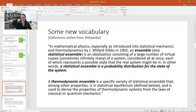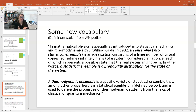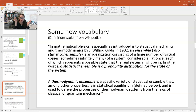A large number — sometimes almost infinitely many — microstates exist for a given macrostate. A thermodynamic ensemble is a specific variety of a statistical ensemble that is in statistical equilibrium and is used to derive the properties of thermodynamic systems from the laws of classical or quantum mechanics.